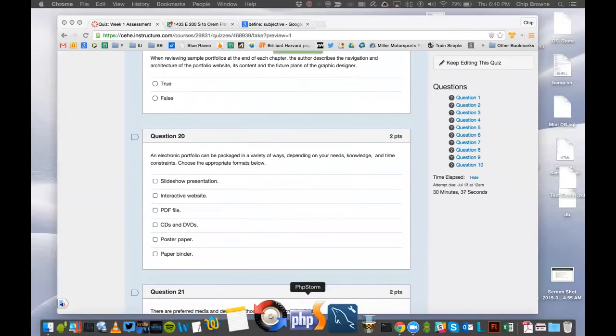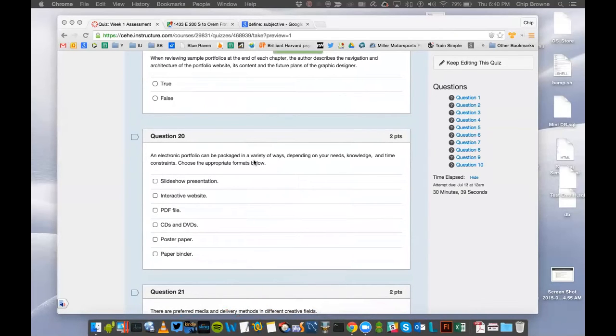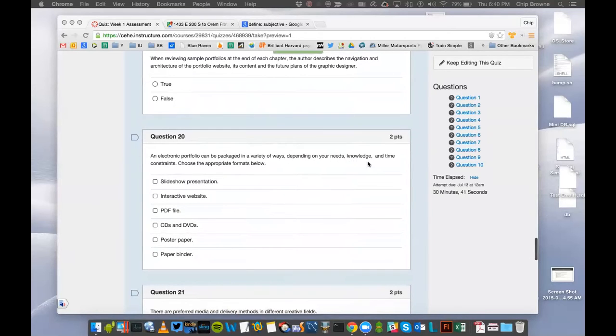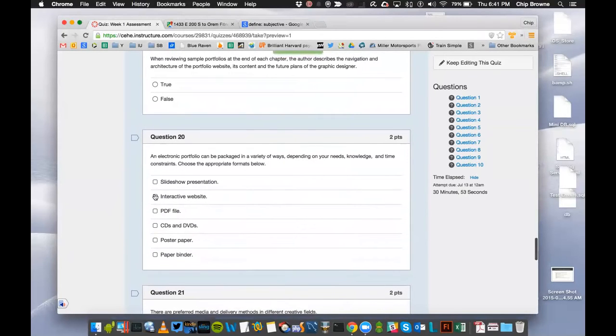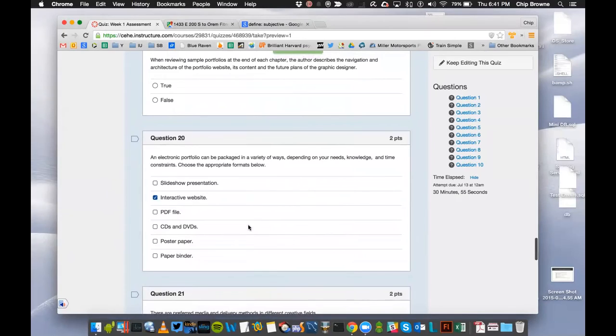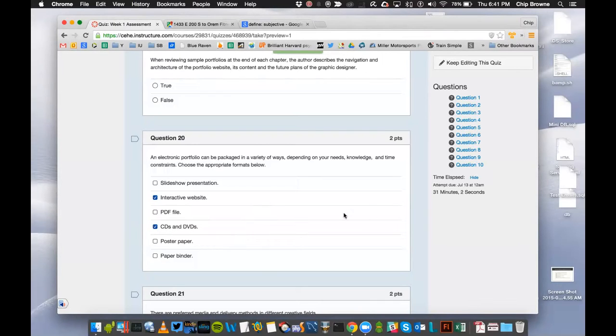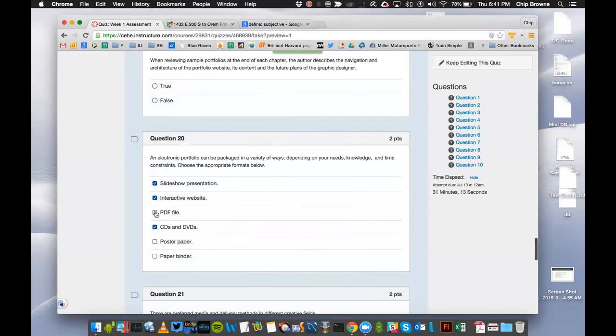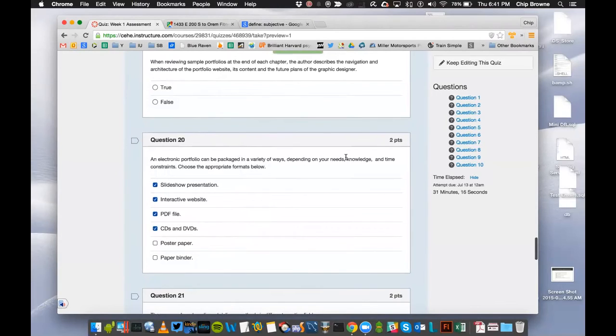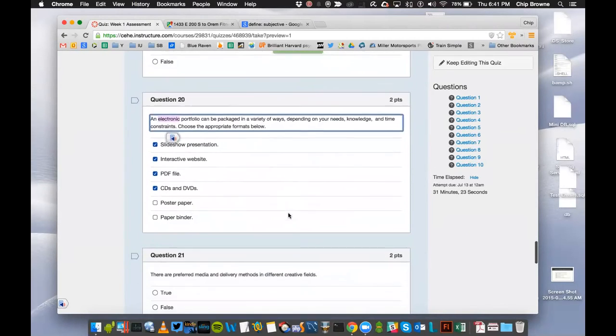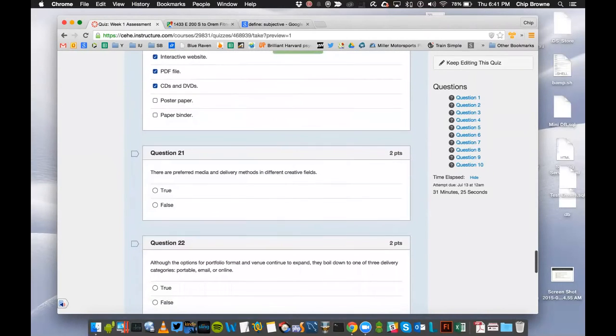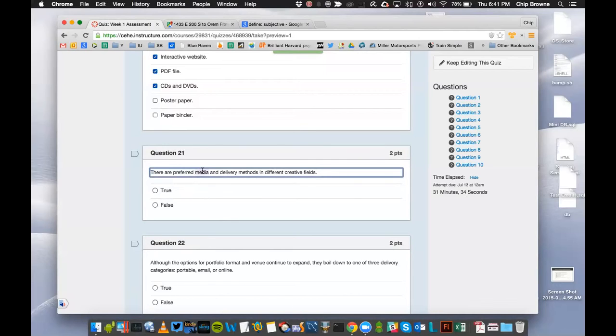Next question. An electronic portfolio can be packaged in a variety of ways depending on your needs, knowledge, and time constraints. Choose the appropriate formats below. This class is about that one. Now we talked about electronic portfolio that you can put on a CD or DVD. How about a slideshow presentation? That's electronic. And then I remember mentioning a PDF file. Remember it's saying electronic. There are preferred media and delivery methods in different creative fields. Preferred media, in other words, what type of media is most suitable. Delivery methods, how does it get delivered, and different creative fields.